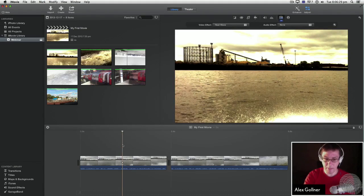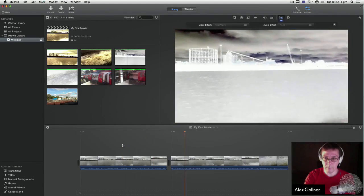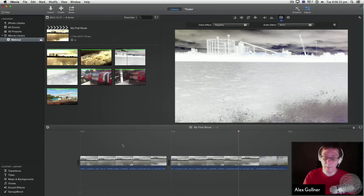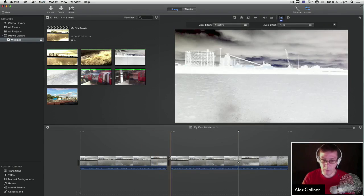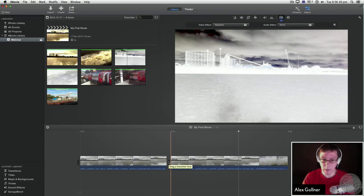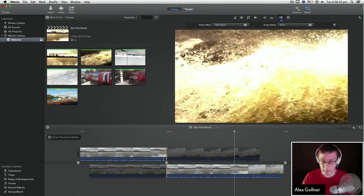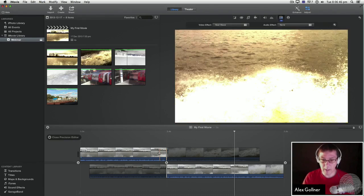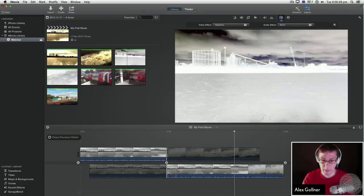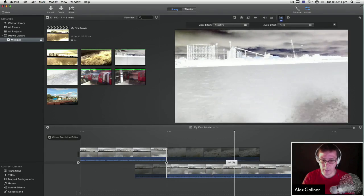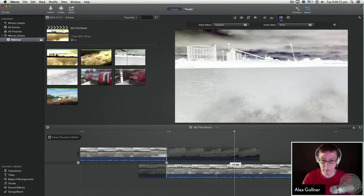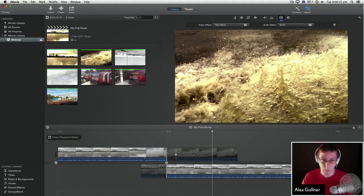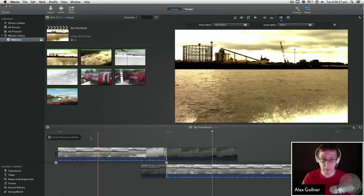But also, like in the previous version of iMovie and also in the current version of Final Cut Pro 10, there's also a thing called the precision editor. If I double-click the point between two clips, I can then do more precise control over the clips. I can make it so that this happens slightly later, this comes in earlier. This would probably be clearer if I use a different kind of clip.